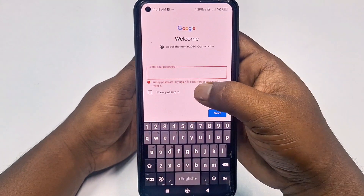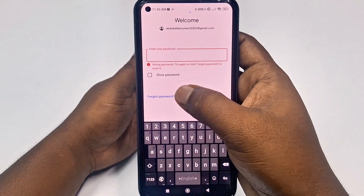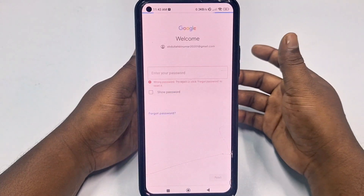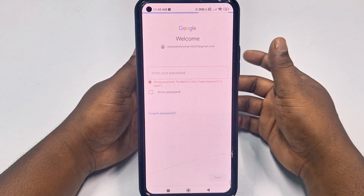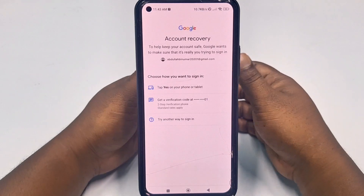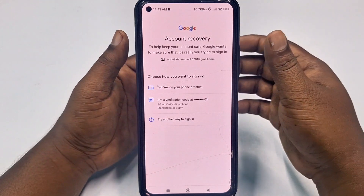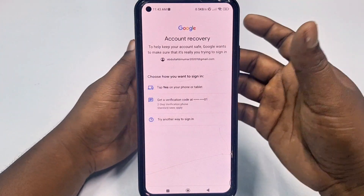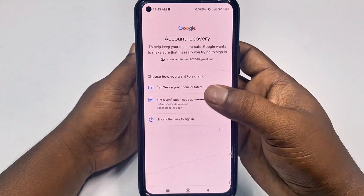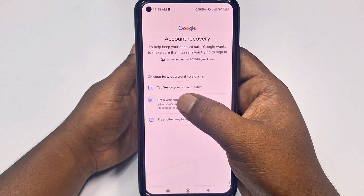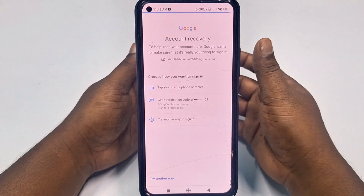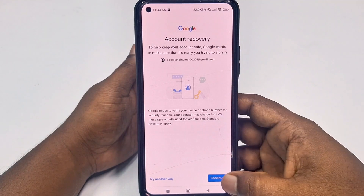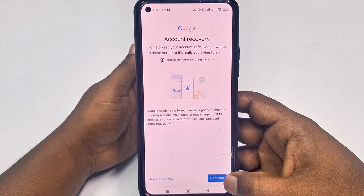And you will find this kind of interface. Right now, you need to click 'Forgot Password'. After that, it will give you some options — specifically, get a verification code. So click on it for account recovery, then click the Continue option.